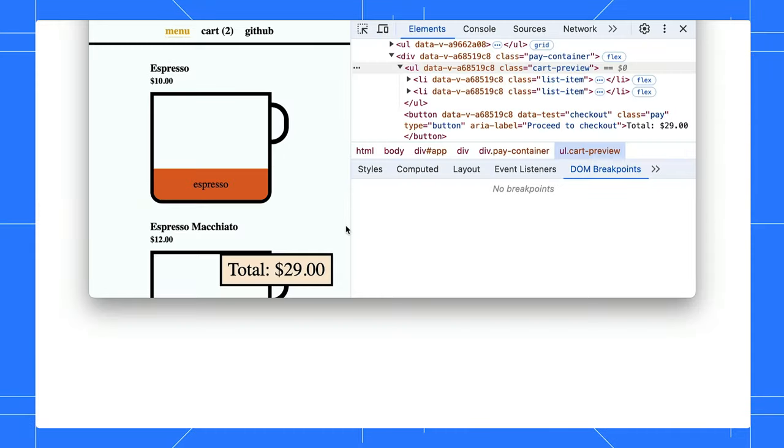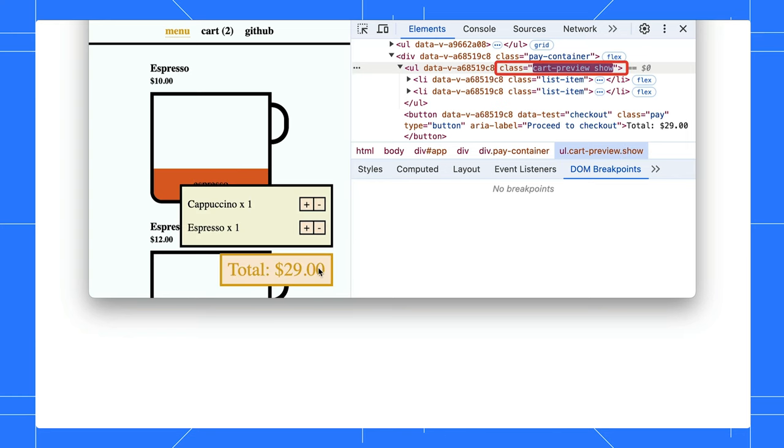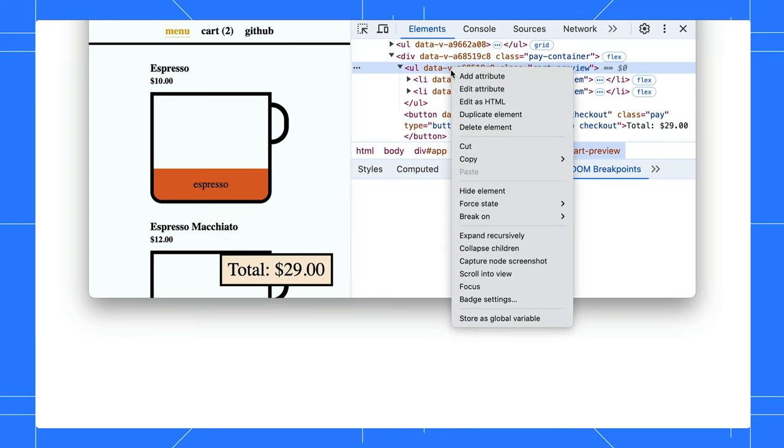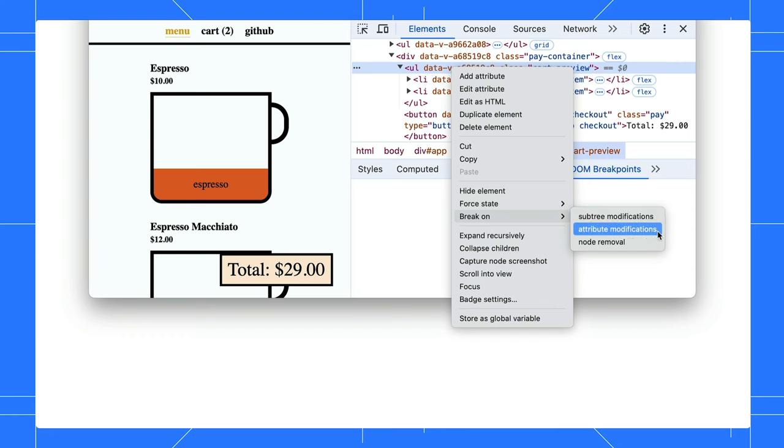If you look closely, when you hover over the button, it changes the CSS class name of the card preview. Let's right-click on it and choose break-on. There are three options here. In our case, we want to freeze the screen when the CSS class name changes, so we'll choose attribute modifications.